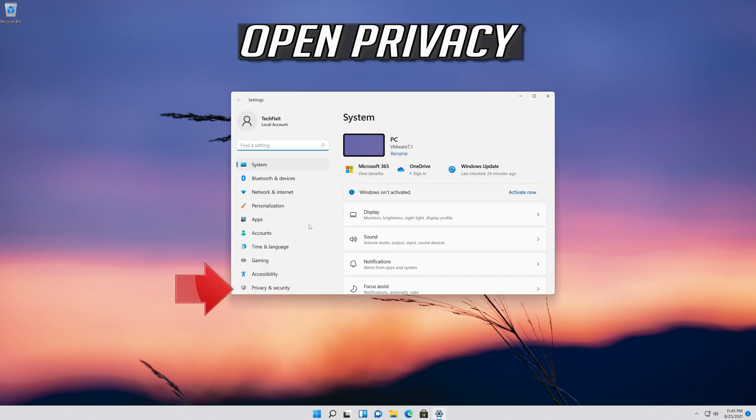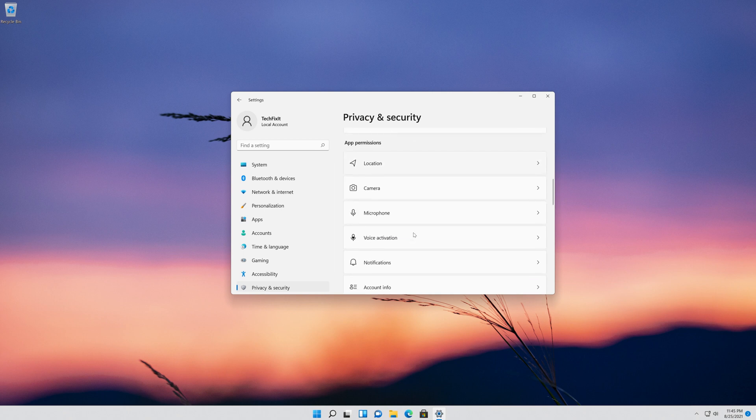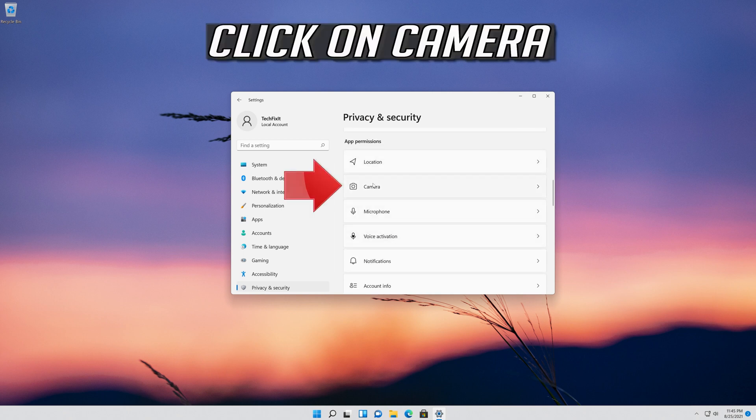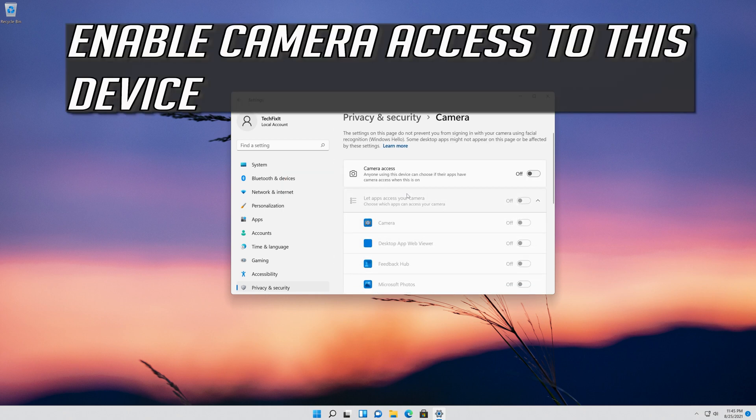Open Privacy. Click on Camera. Enable camera access to this device.